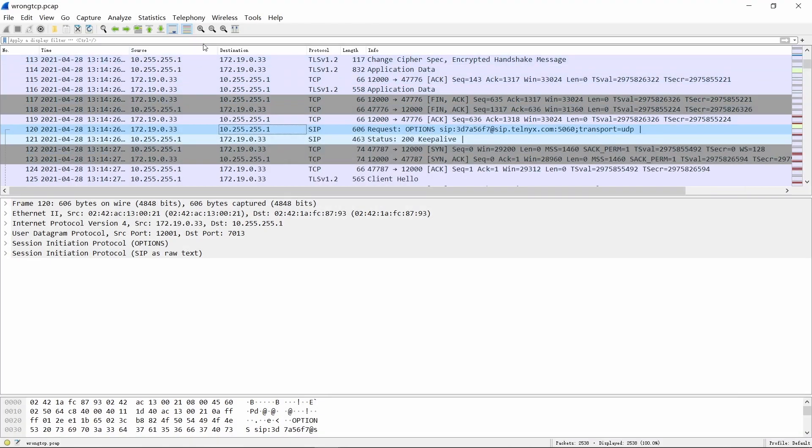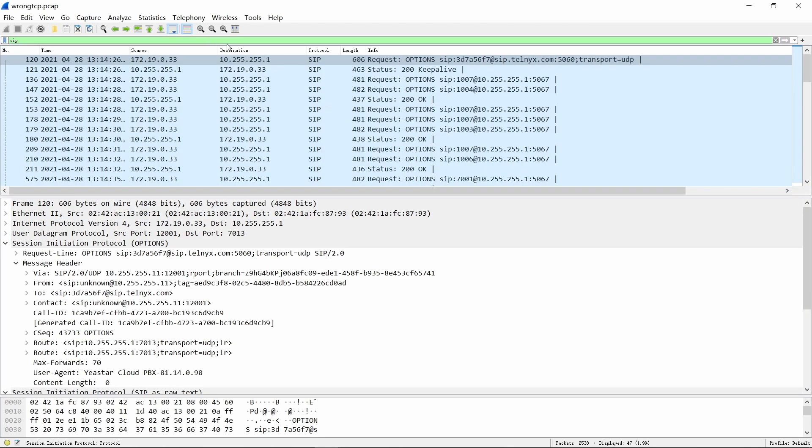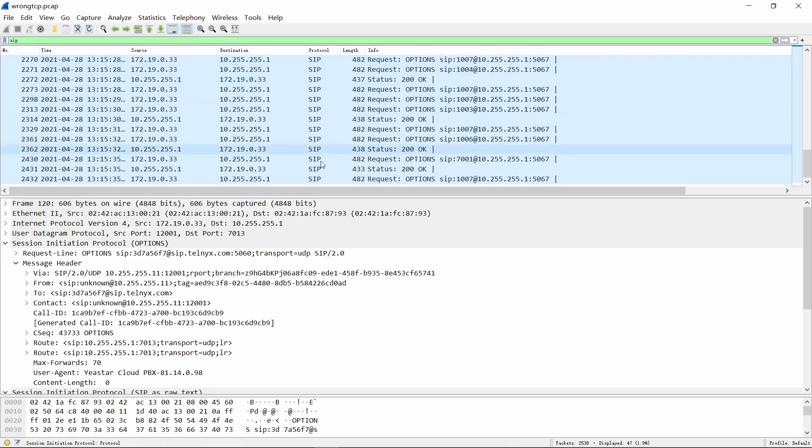Using SIP filtering again, you can also get the results, and all the original logical link control information has disappeared.